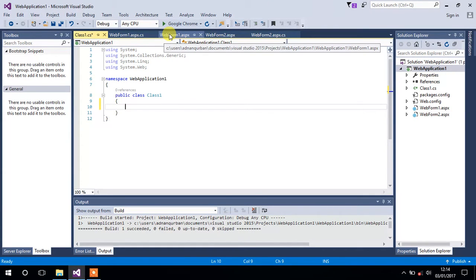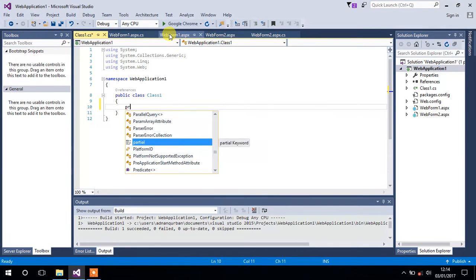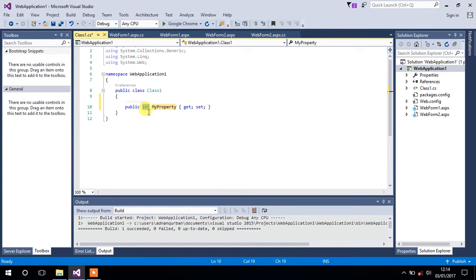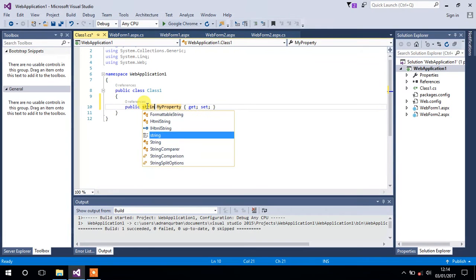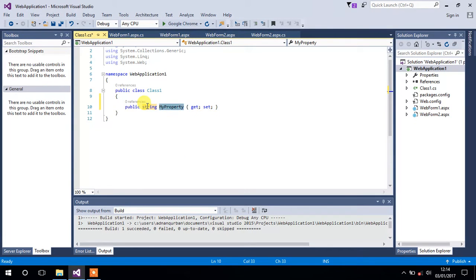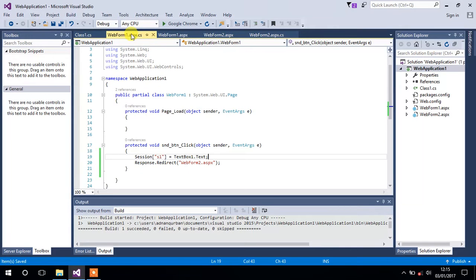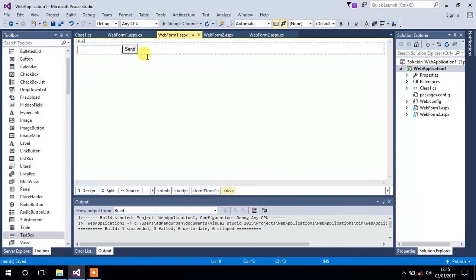It depends on how many values we have to send from one form to another. If we have to send two values, we will create two properties. Just type 'prop' and press the Tab button two times simultaneously and it will create a property. Change the property type to string since we have to send text values. Name the first property 'FName' for first name, and create another property 'LName' for last name. Save it.